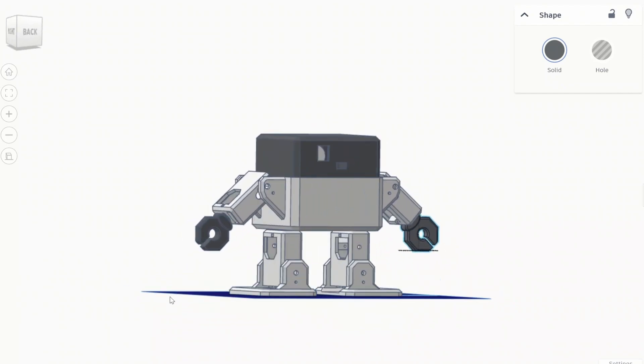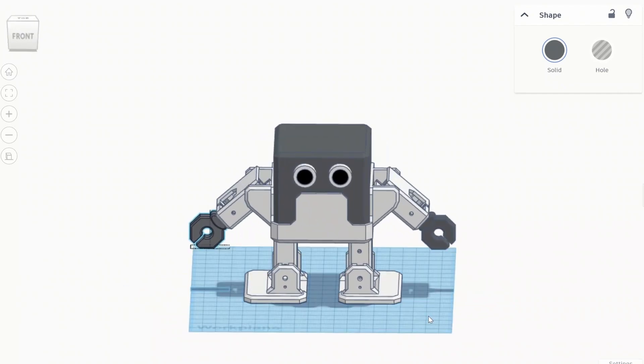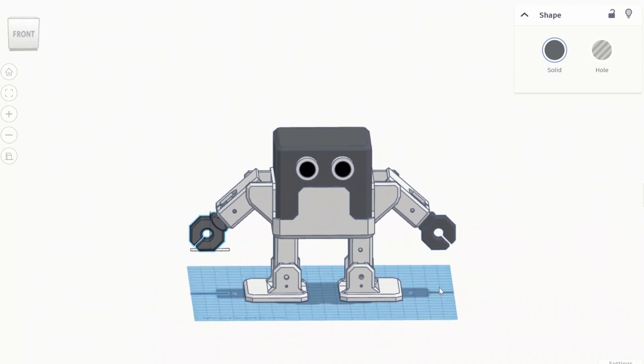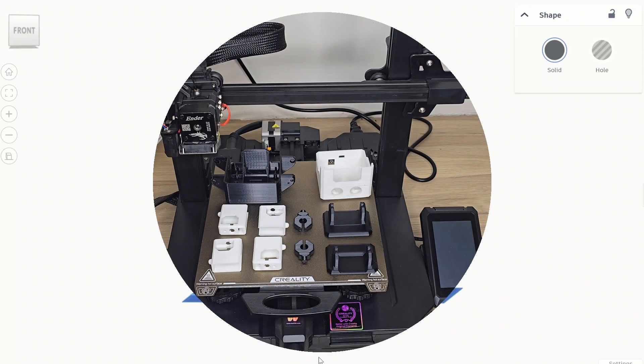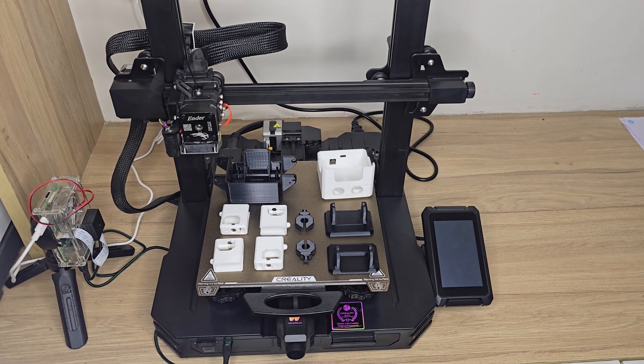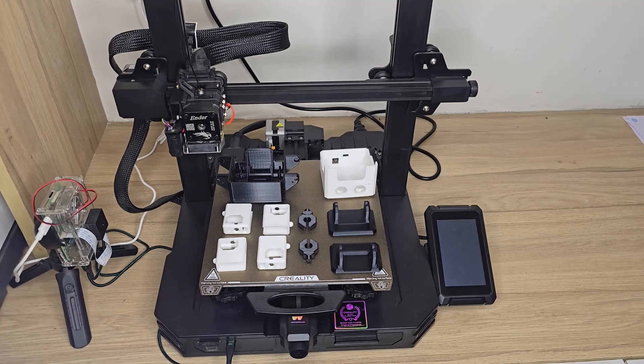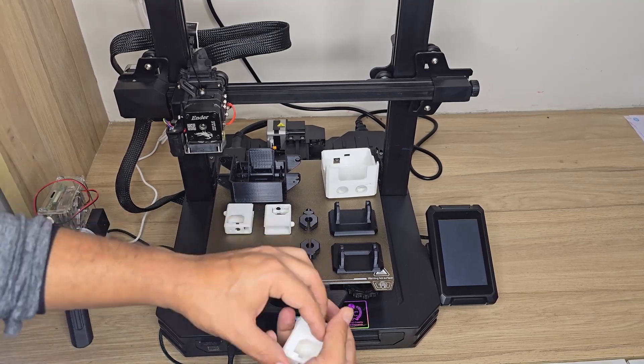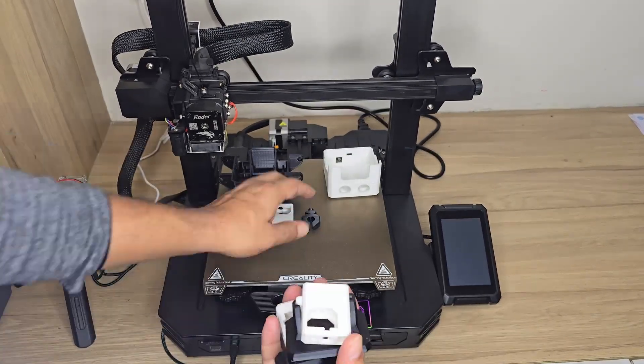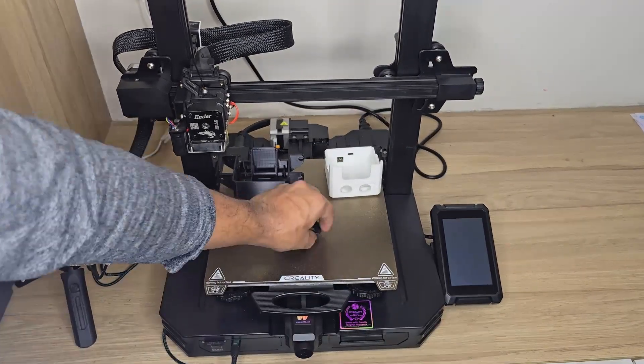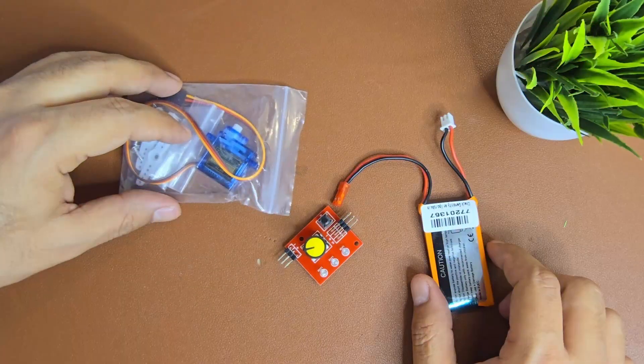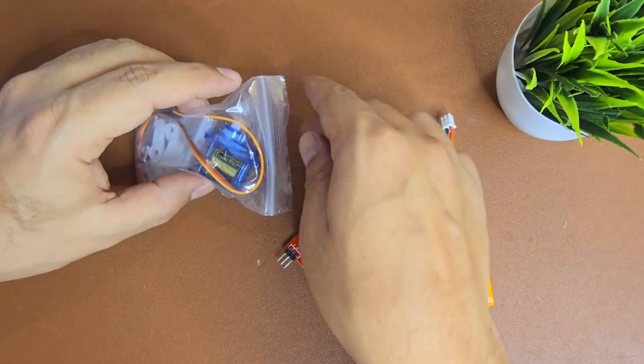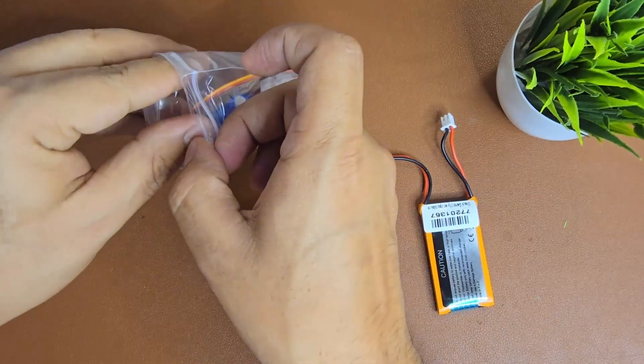After printing these parts, let's pick them from my printer and get started with assembling all the parts together. Before starting the assembly, the first step is calibration.